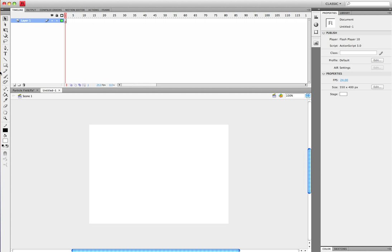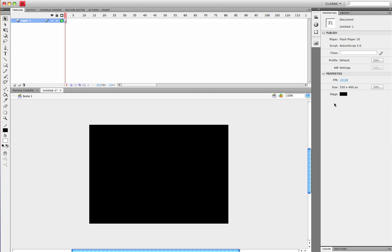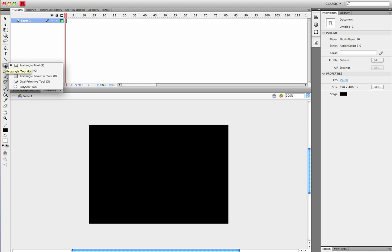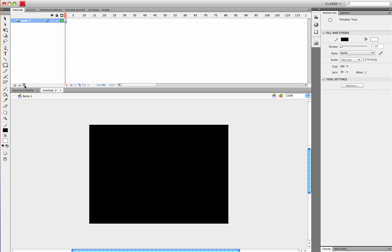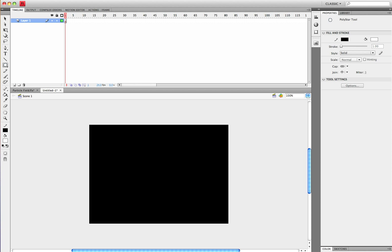Alright, the first thing I'm going to do is make the stage black. I'm going to left click and hold down the rectangle tool to go to the polystar tool, go over to the properties and tool settings, options, the style drop down menu, star, and number of sides I'm going to set to 6. Click OK, and I'm going to make a star.